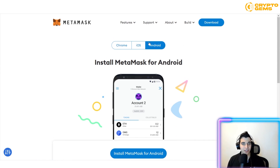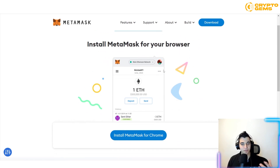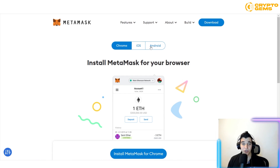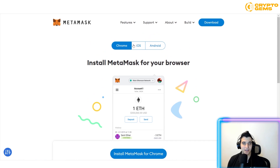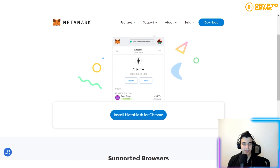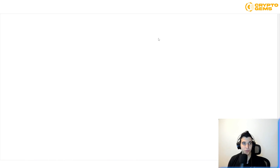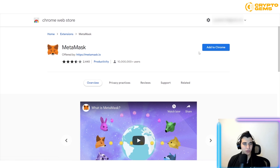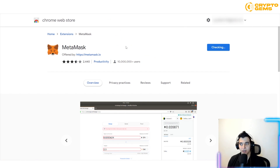If you want to install MetaMask on iOS or Android, you can do that too. To install on Chrome, go to the Chrome Web Store, click Add to Chrome, then click Add Extension. It's free and easy to use.